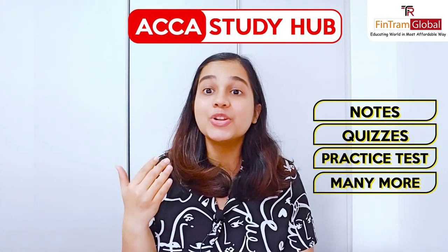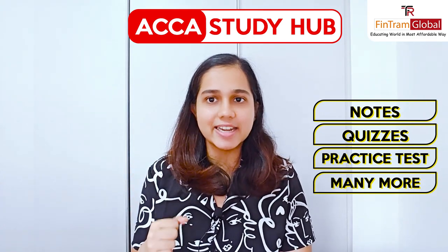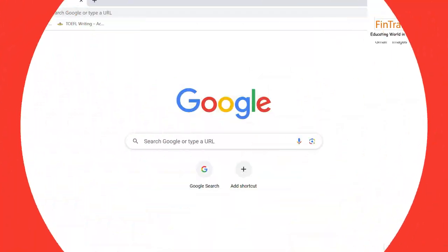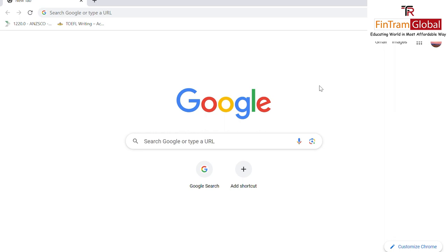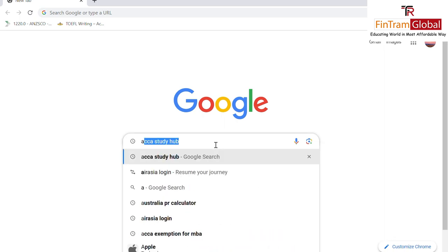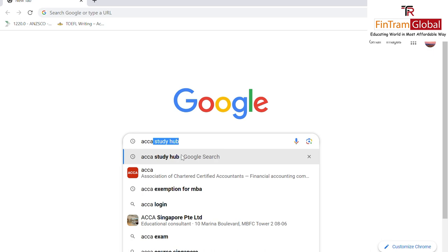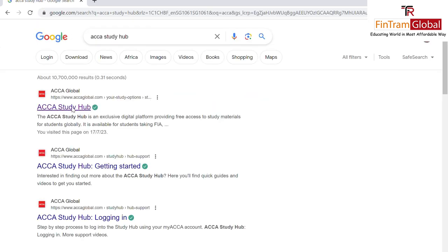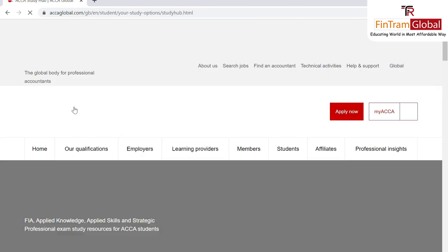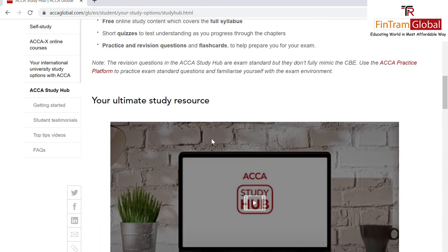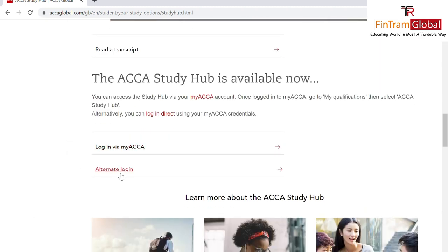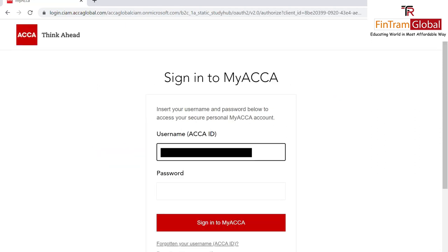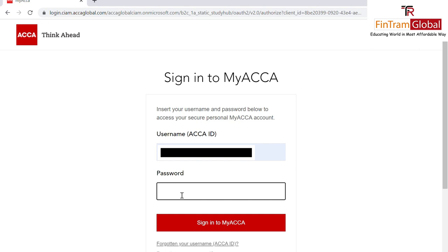How do you access the ACCA Study Hub? It's pretty simple. You can either do it via your MyACCA account, or you could just type 'ACCA Study Hub' in Google. You will get an official link, click on that, and then you can choose to log in with your credentials or via MyACCA. You just put in your student ID and password, and then you will be redirected to the site.